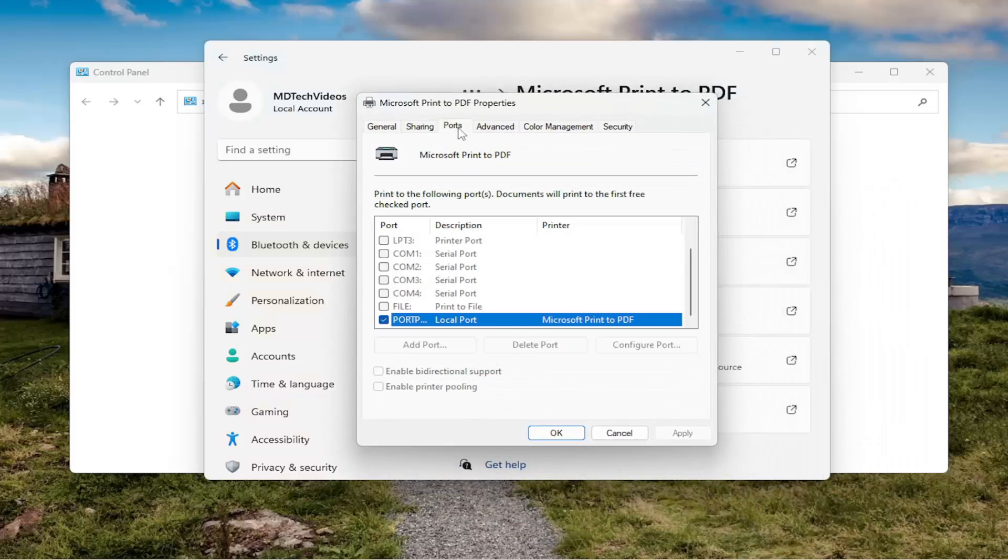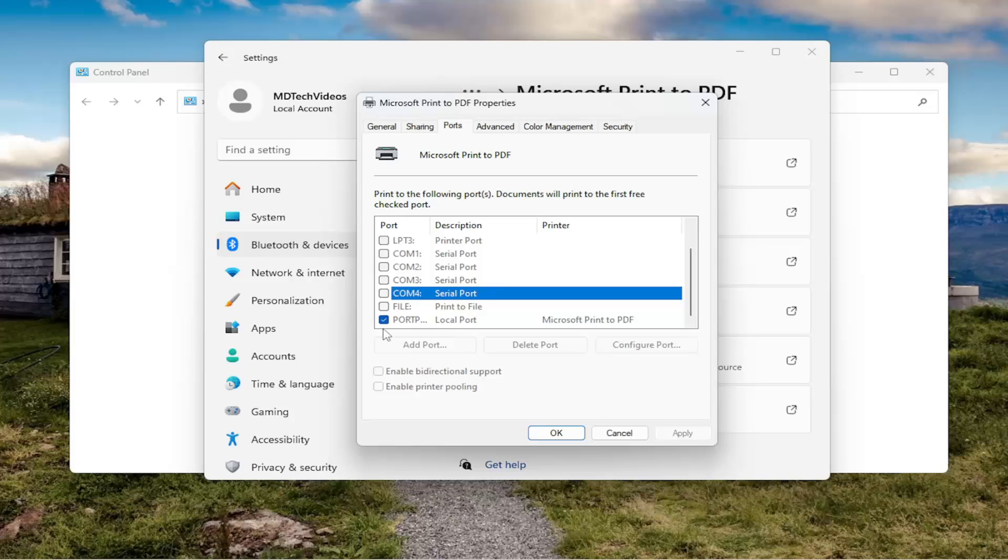Select the Ports tab up at the top. And then if you want to select a different port from the list here, you can just go ahead and select it from this list. And then once that is done, you would go ahead and just select OK.